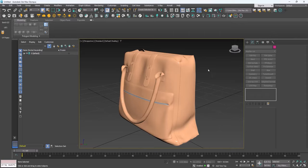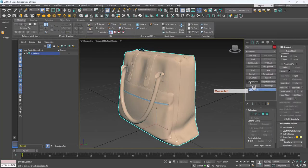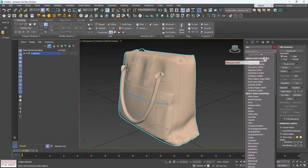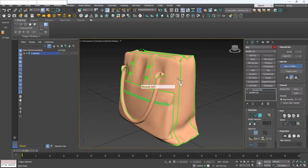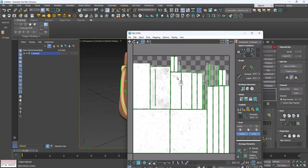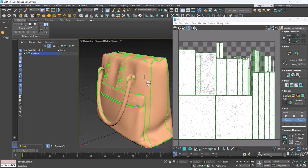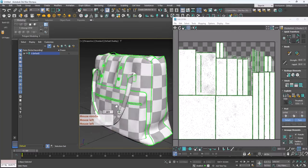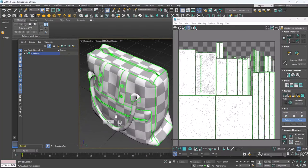For the first step I need to check the UVW map coordinates, and for that I'm going to use the Unwrap UVW modifier in 3ds Max. You can search it in the modifier list. After opening the UV editor, these are the UV clusters for this model — they are packed in 0-to-1 coordinates. I'll check the pixel density; it's good, it's the same all over the model.